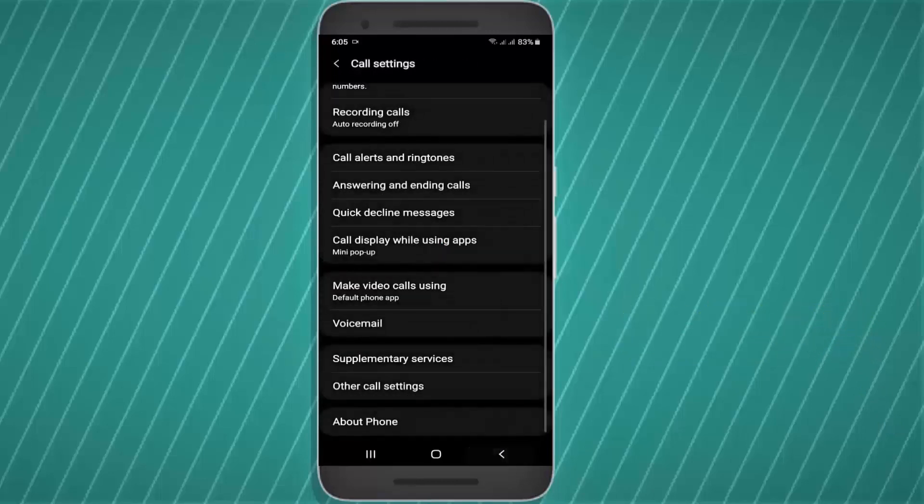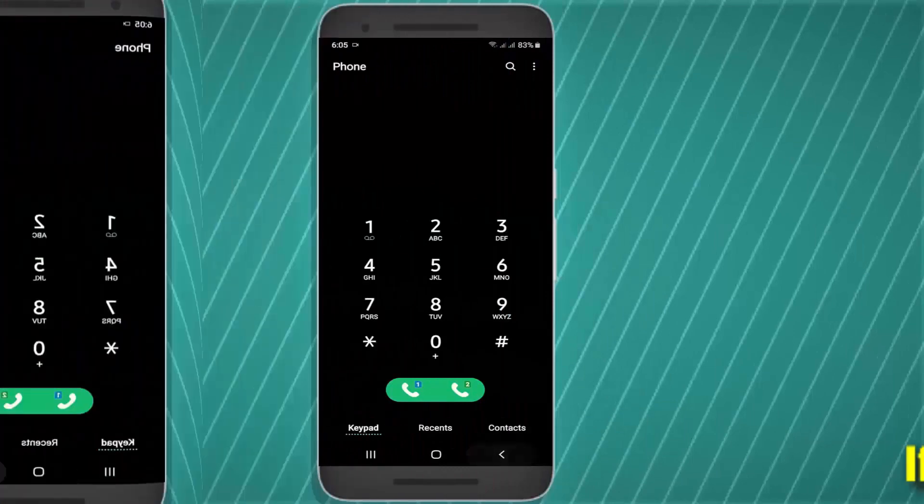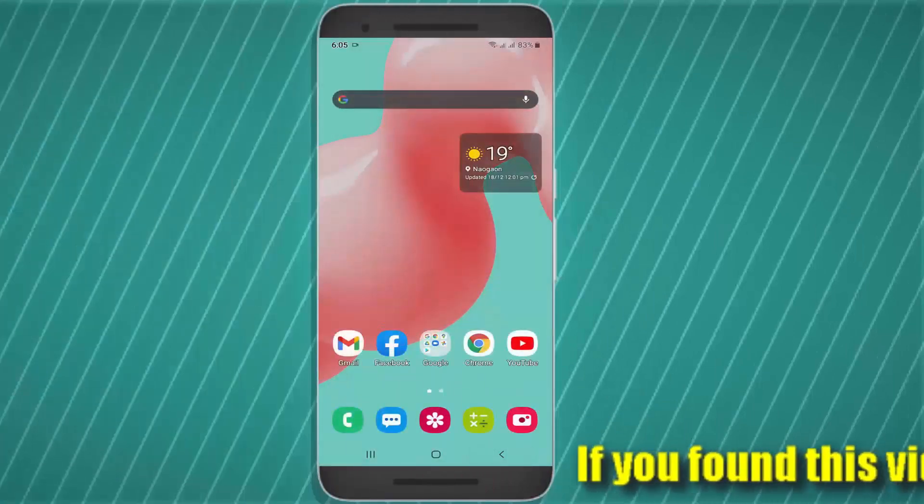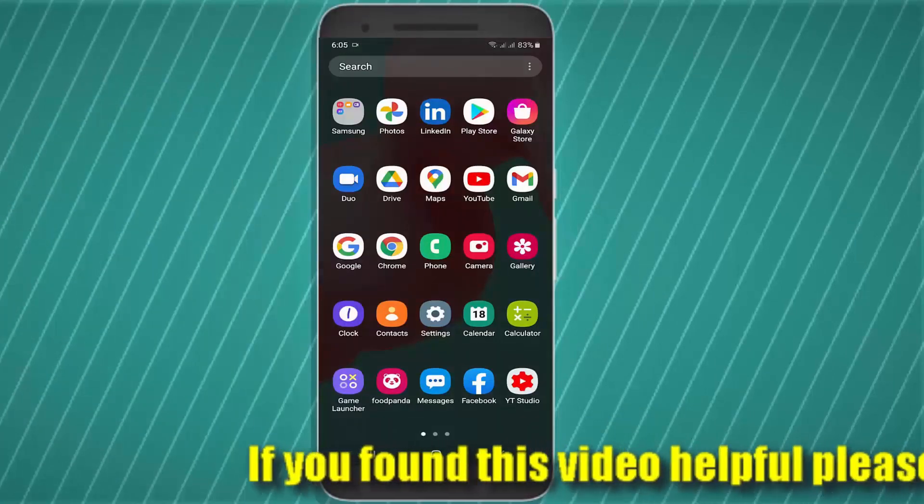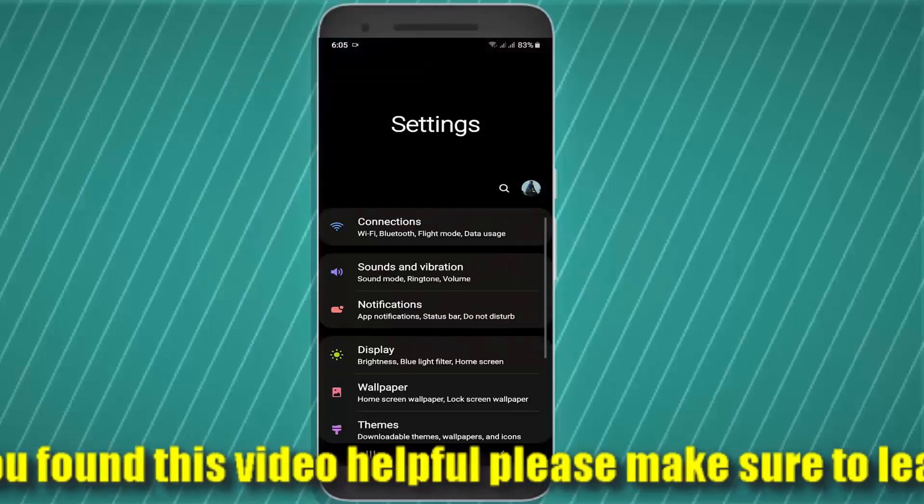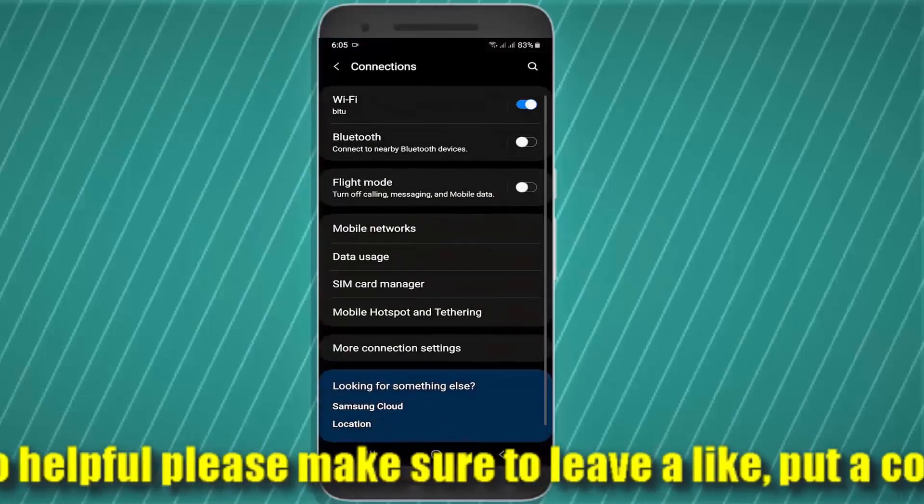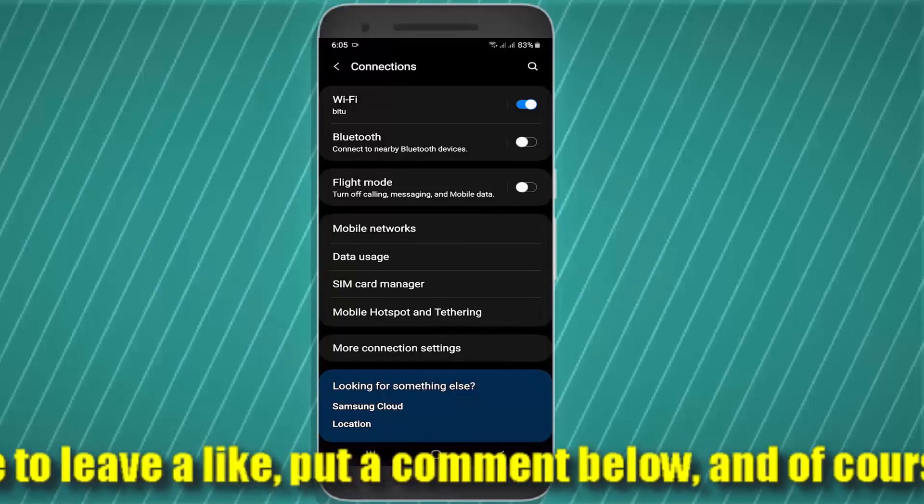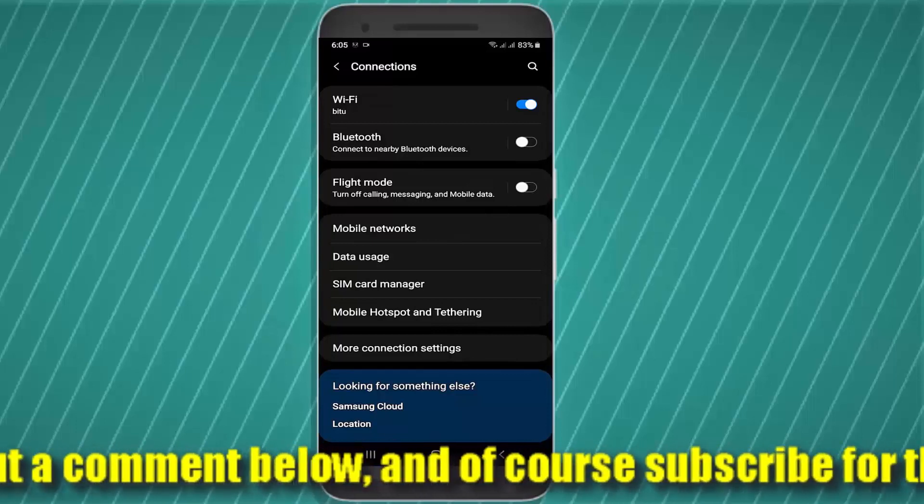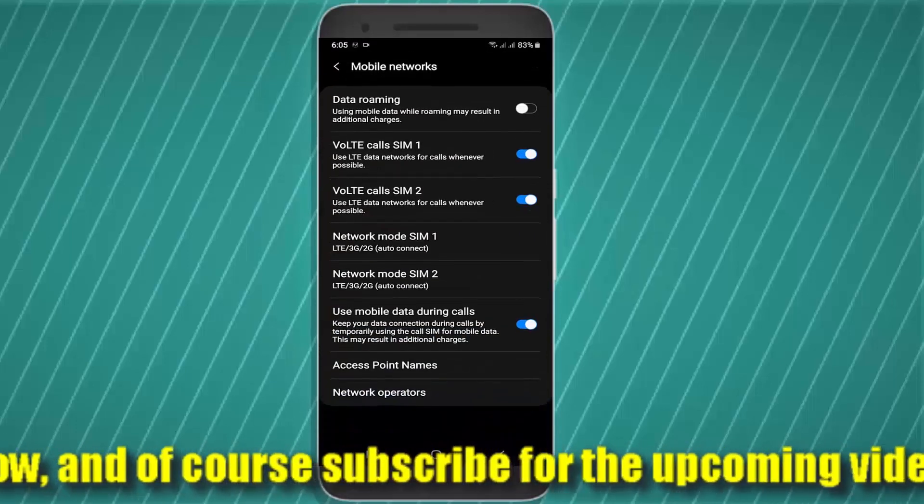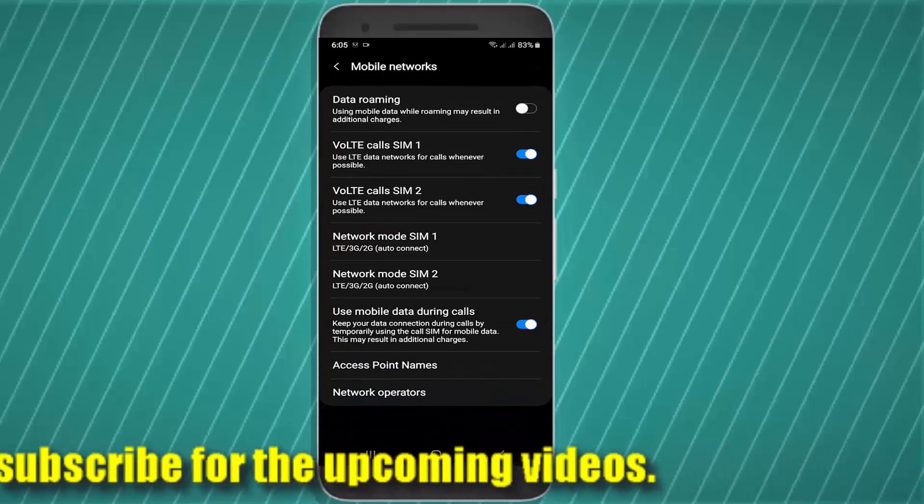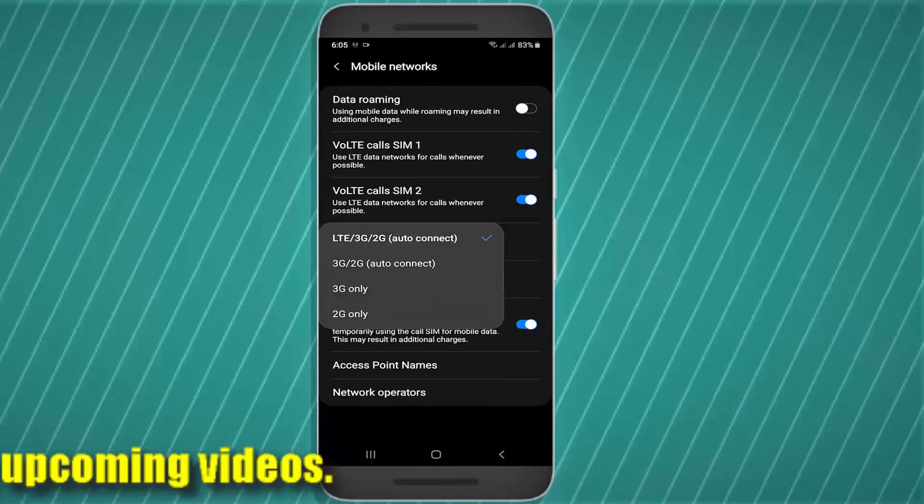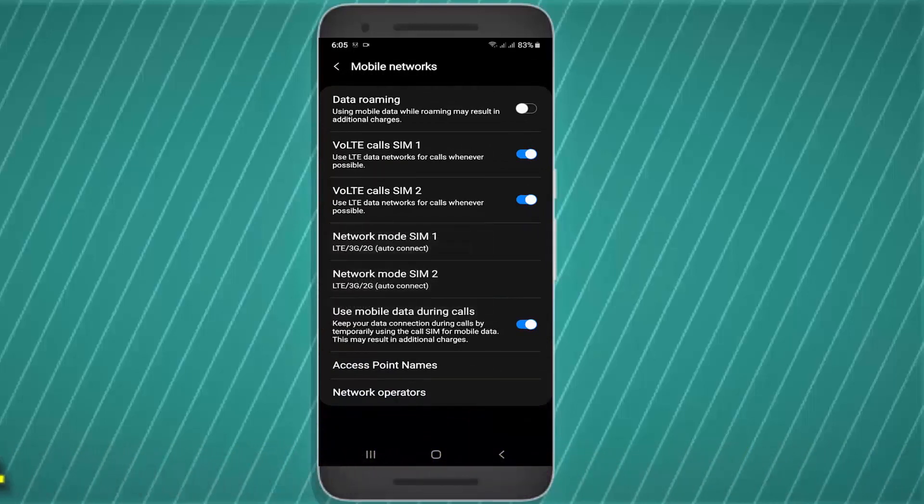Method number two: Go to settings, tap on connections, mobile network. Tap on the network mode and select auto connect or preferred by your phone. Make sure your VoLTE call is enabled.